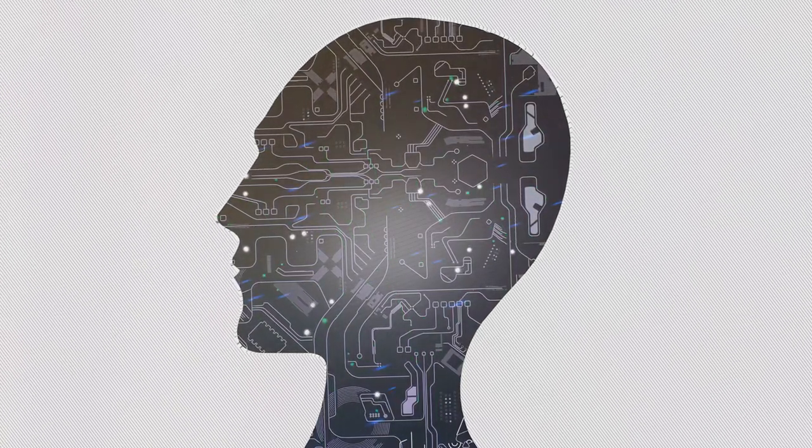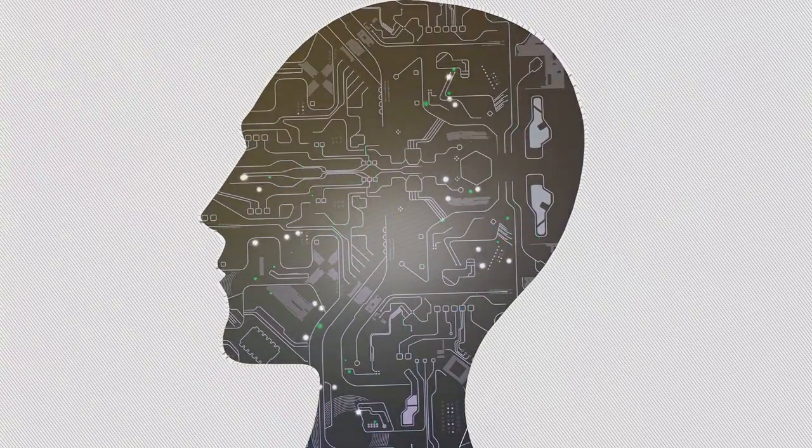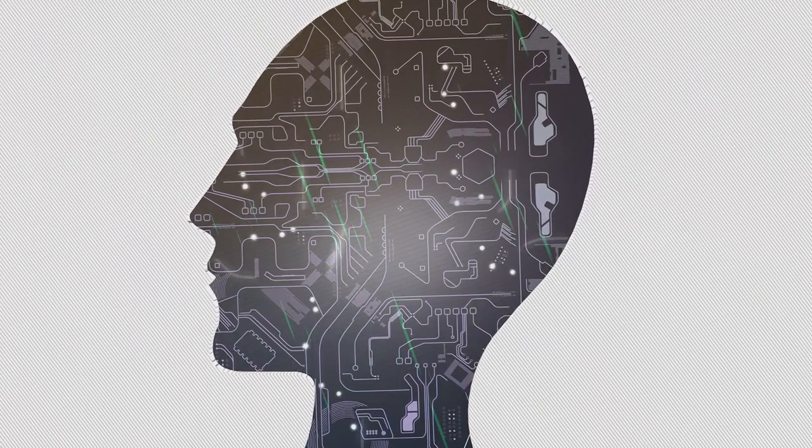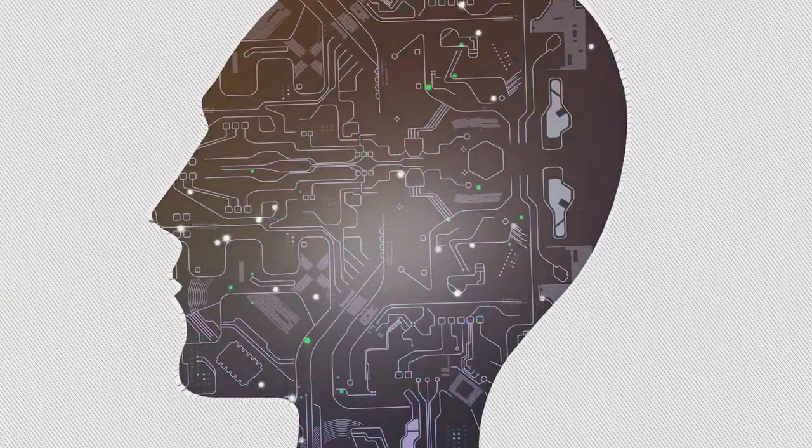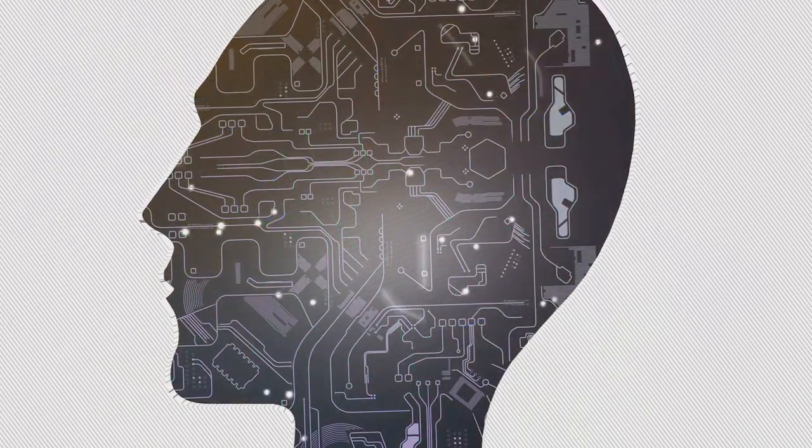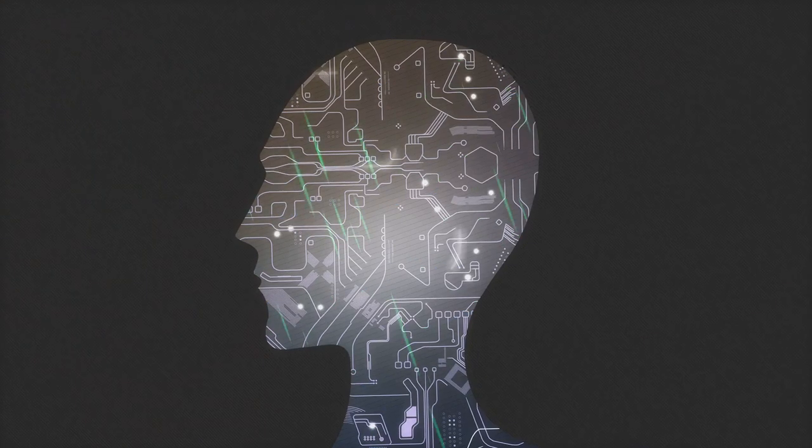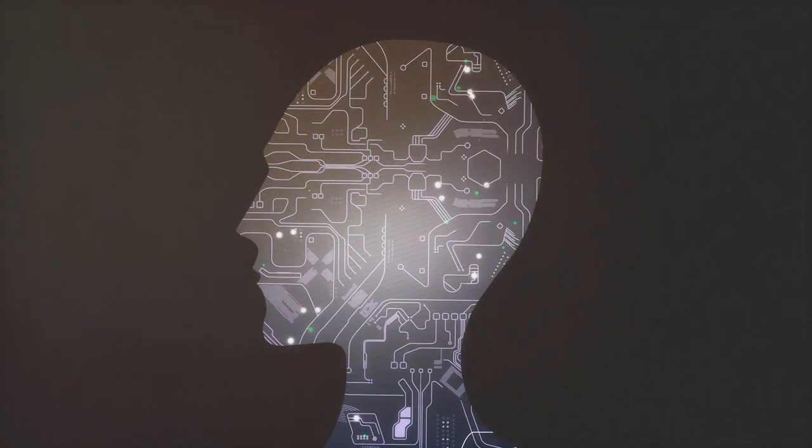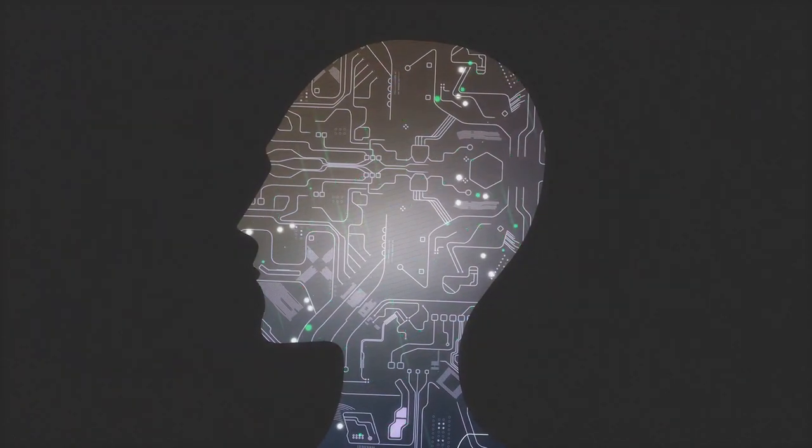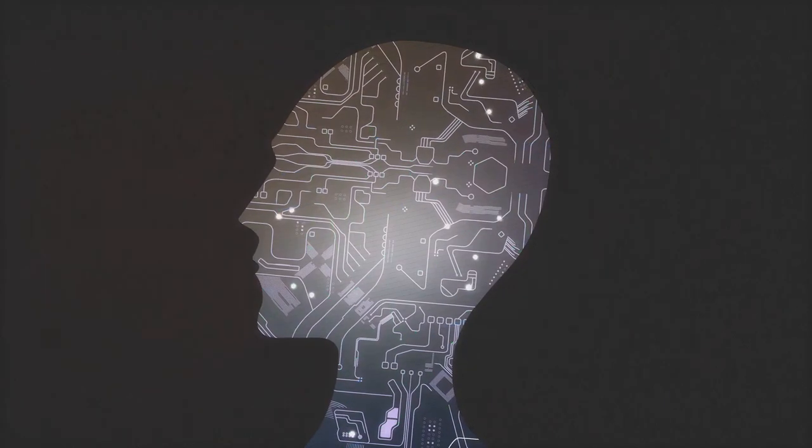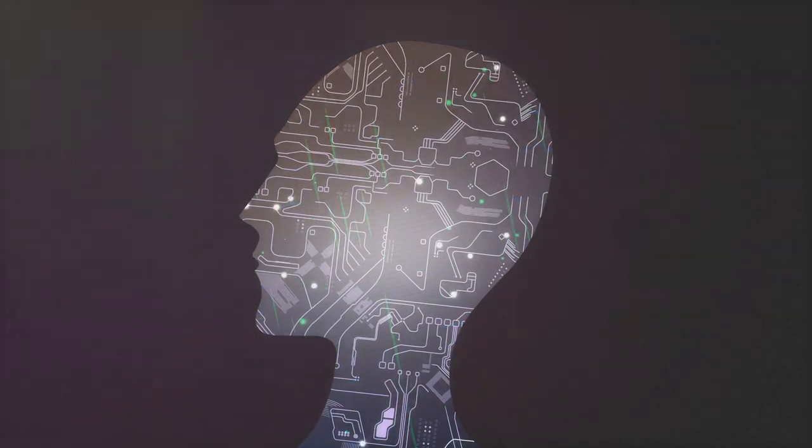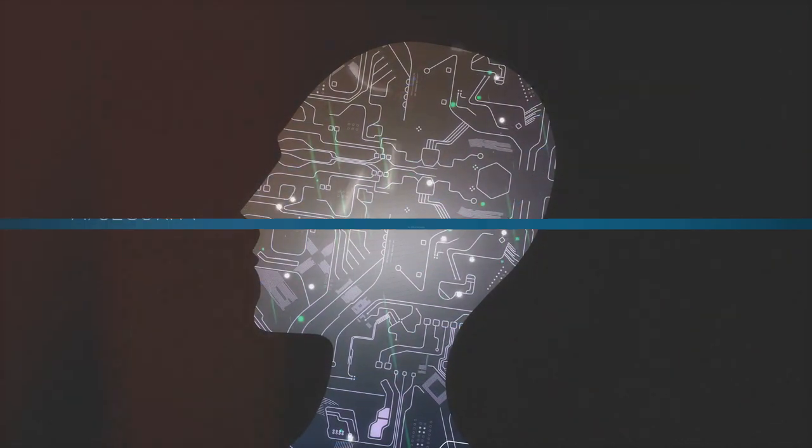The autonomy of individuals is also at stake. AI can manipulate choices, pushing tailored advertisements or content, influencing decisions in subtle yet profound ways. This manipulation can undermine personal freedom and autonomy, subtly shaping society's preferences and ideologies.